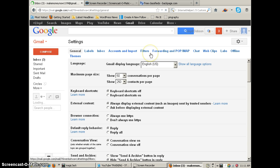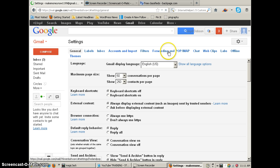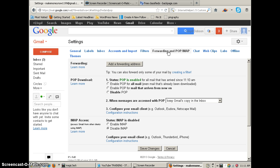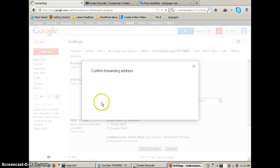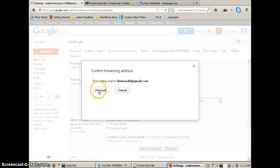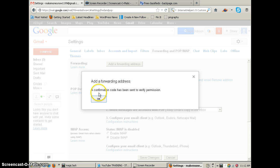Okay, now we want to go up here where it says forward and pop imap. We're going to click that. That's going to give us this page. So now we're going to add your forwarding address. My main one is ldobson40 at gmail.com. I'm going to click next, and then I'm going to click proceed, and then I'm going to click okay.